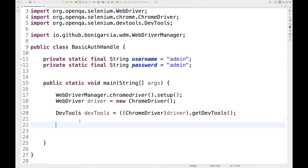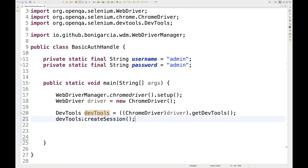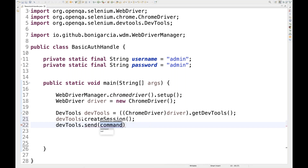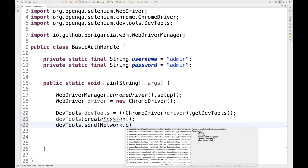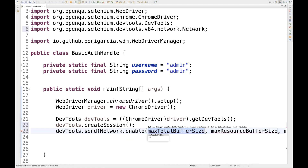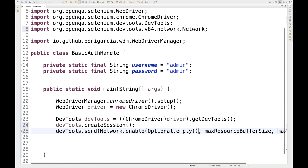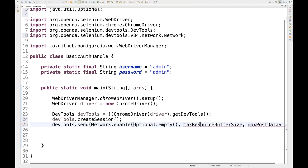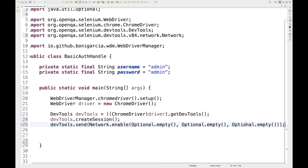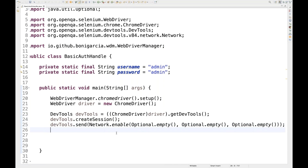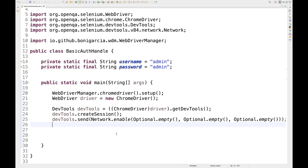After creating the DevTools object, I call devTools.createSession() to start the session. Then I need to enable the network by calling devTools.send(Network.enable(...)). It asks for buffer size and other info — since I don't want to pass those, I use Optional.empty() for all three parameters. So I just want to enable my network, and after that I'll set the authentication header.